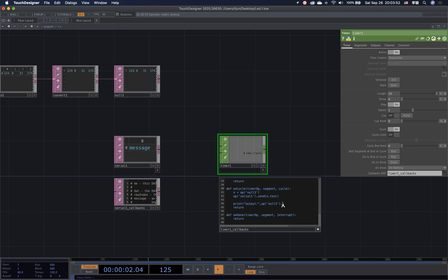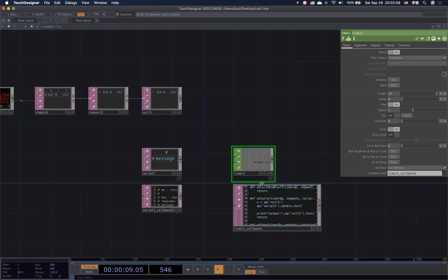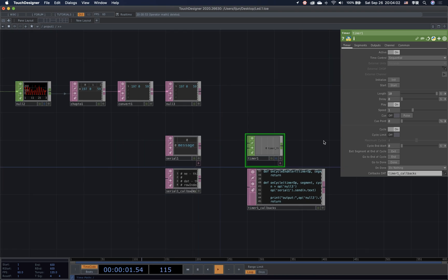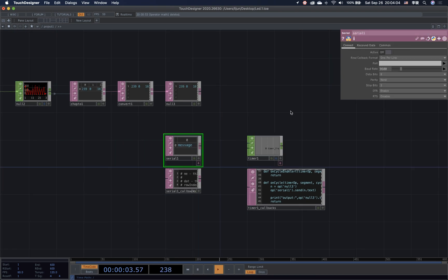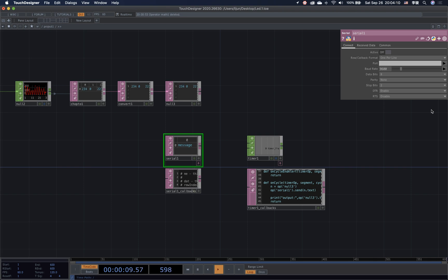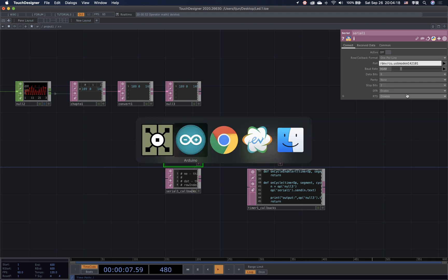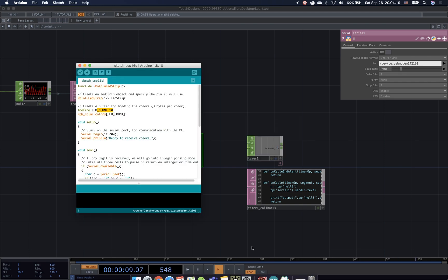And open the text of null 3. Okay, great. That's it. That's all the Python code. Now we can go back to change the setting of the serial data. Let me connect the Arduino to my laptop. We need to choose the right port. Then we need to check the baud rate in the Arduino and match it in the TouchDesigner.